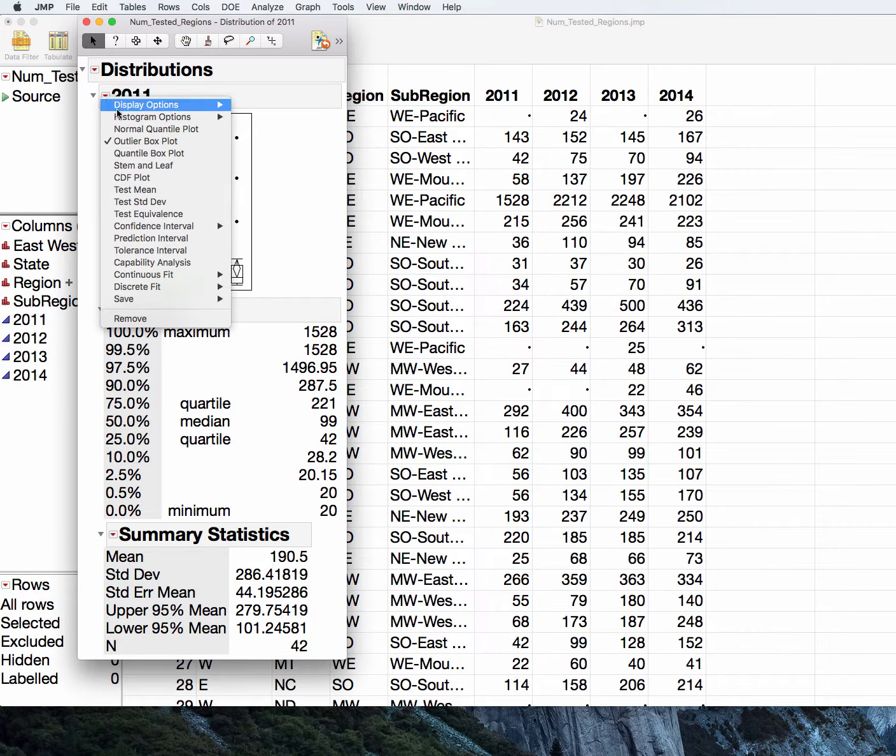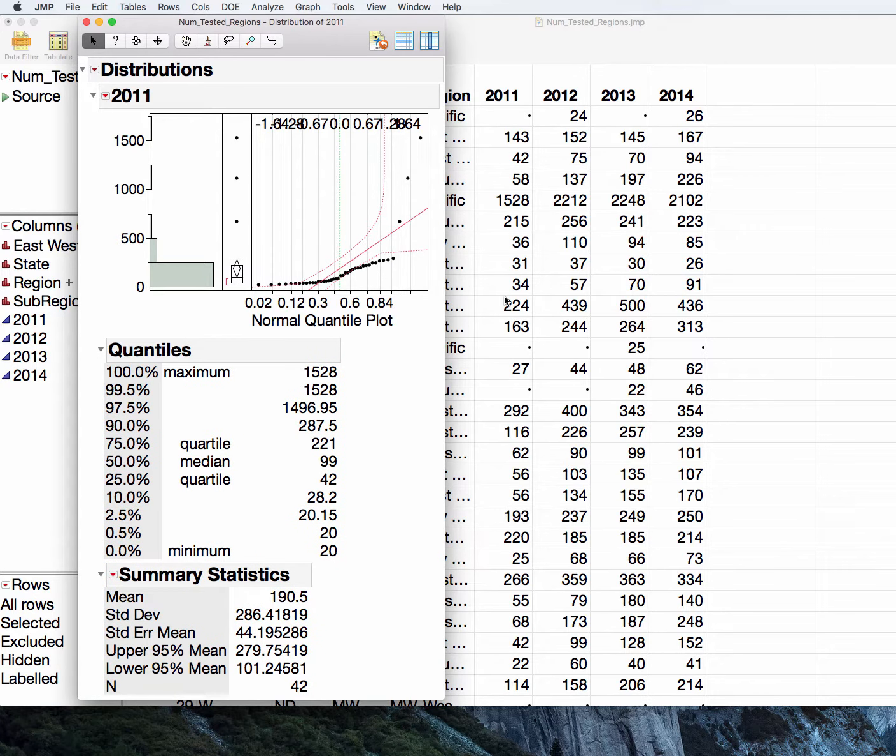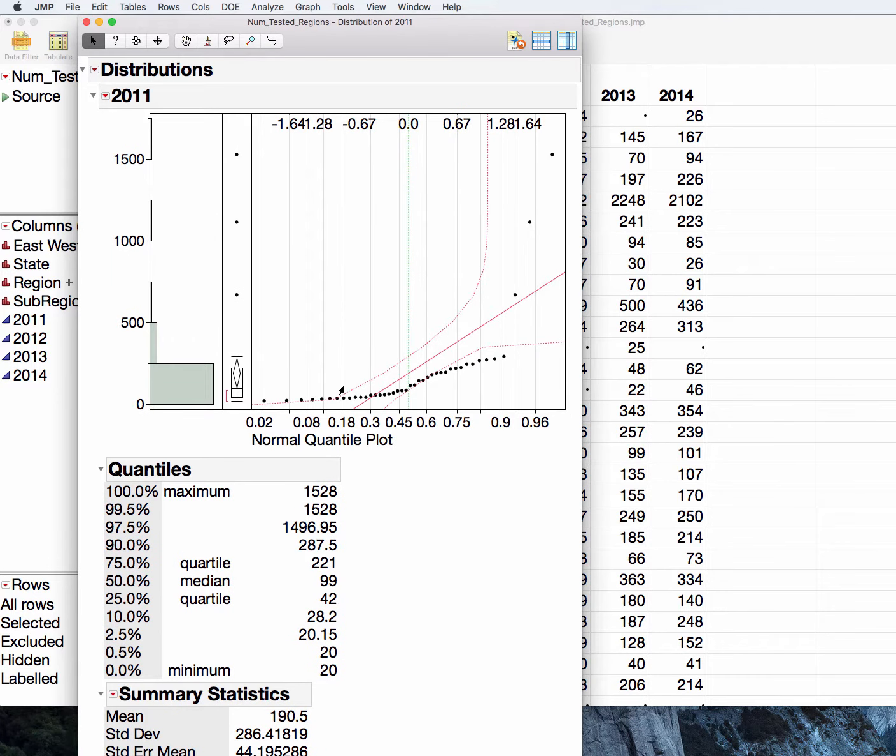And if I then look at the normal quantile plot, we can really see here that we don't have normally distributed data. The points do not follow along this diagonal line, and the majority of them are outside the confidence bounds. So we would not be safe in assuming that this underlying distribution is normally distributed.